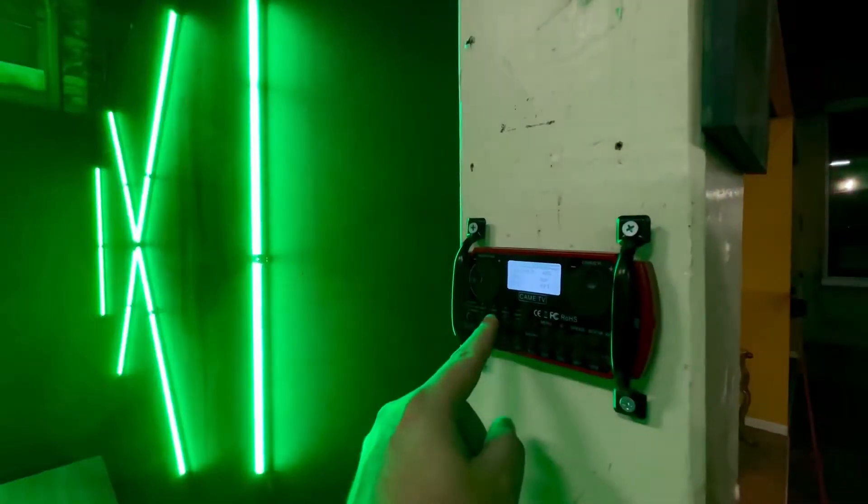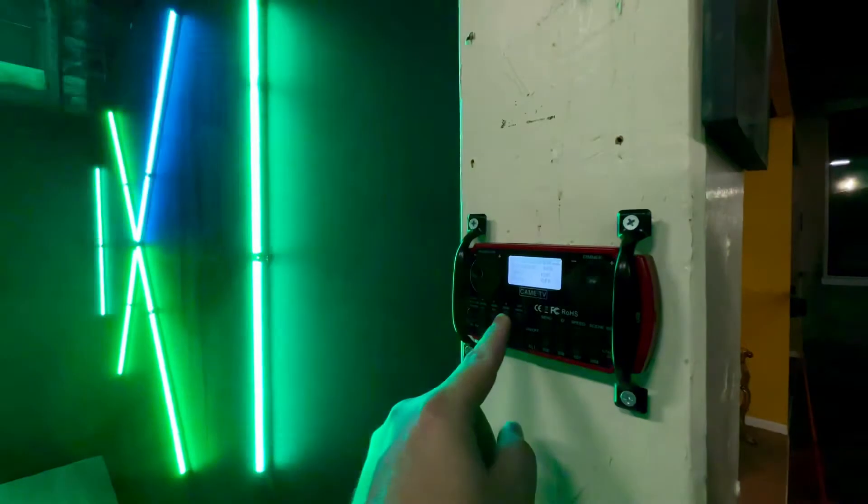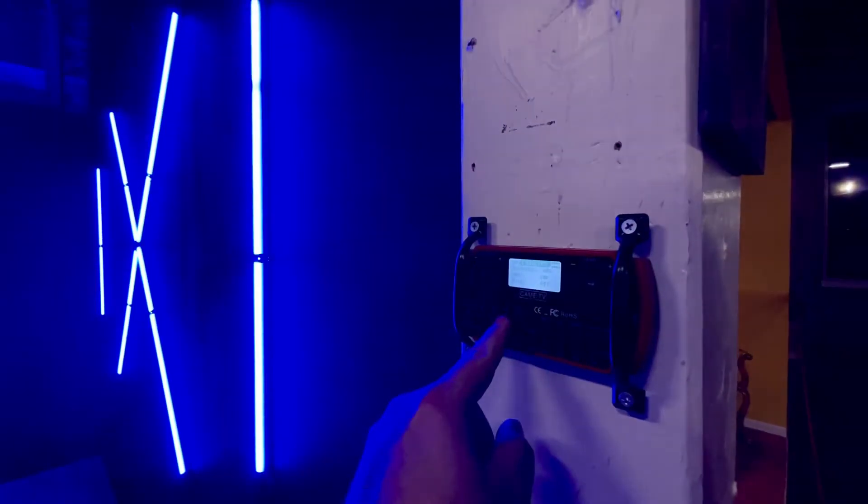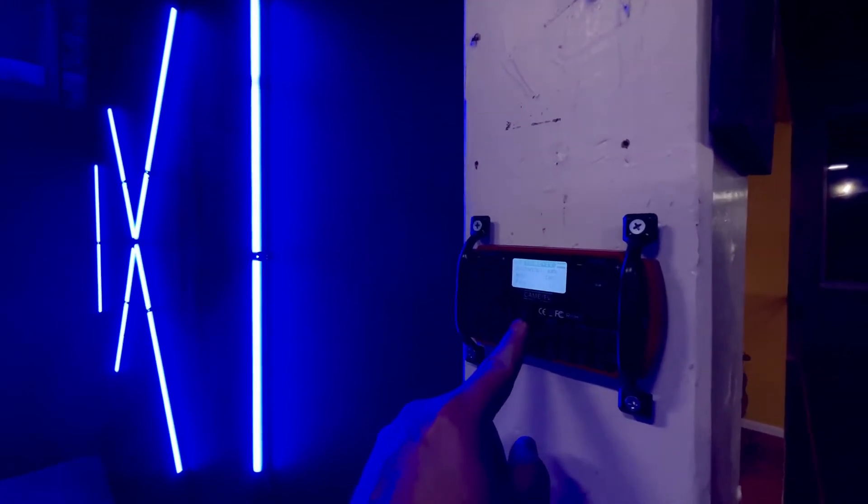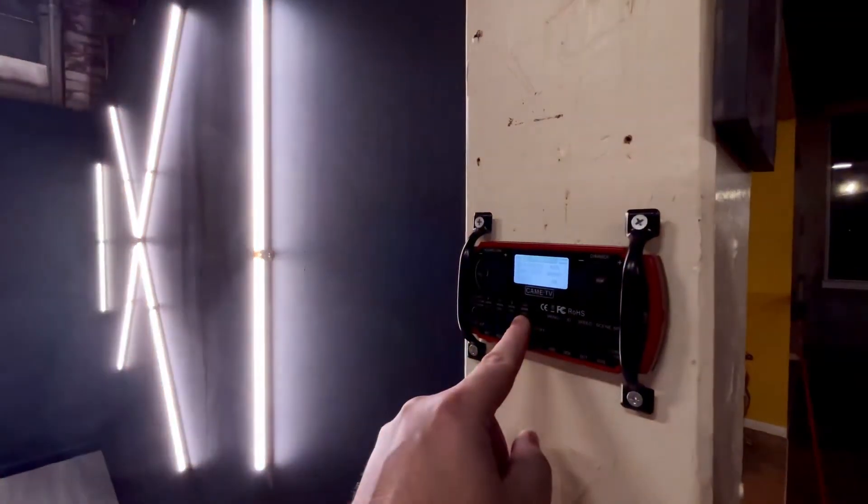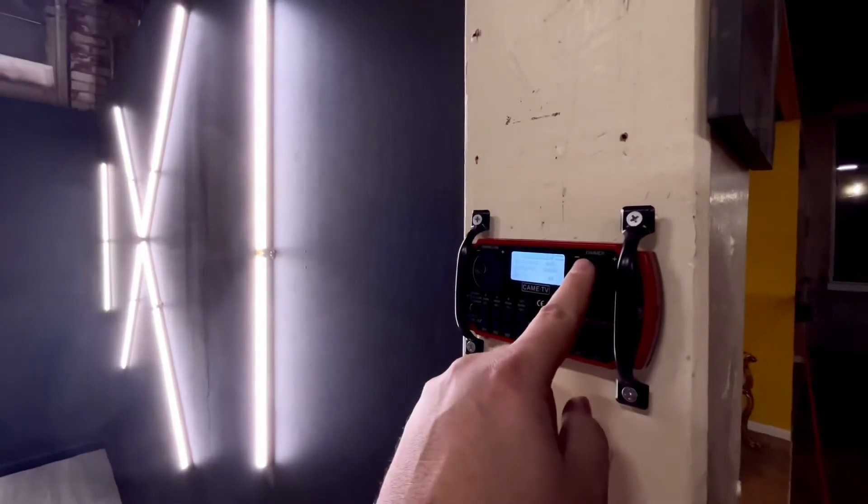G for green, B for blue. And if you do want white, there is a CCT. So you press that and now you got that.